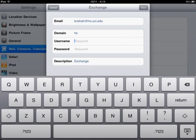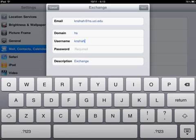Domain is going to be 'hs' by itself and nothing else. Your username is whatever user ID you log in with on Merlin, and then password is going to be your password.